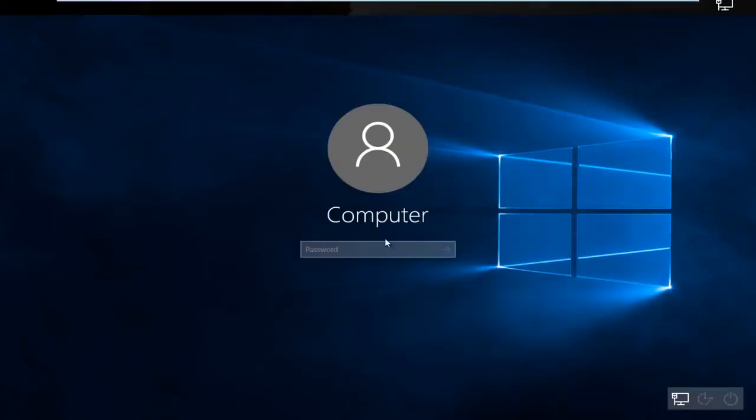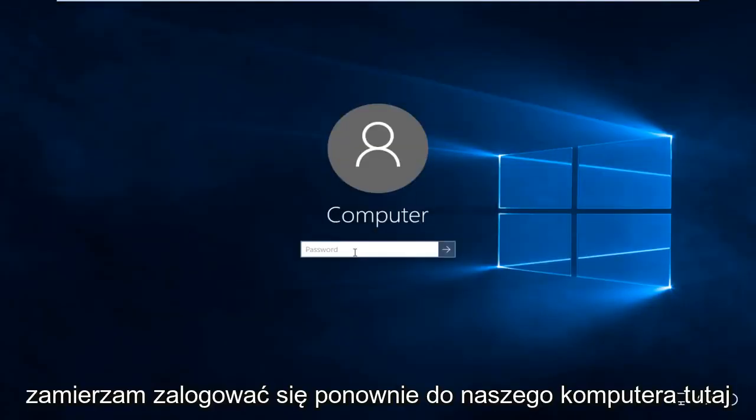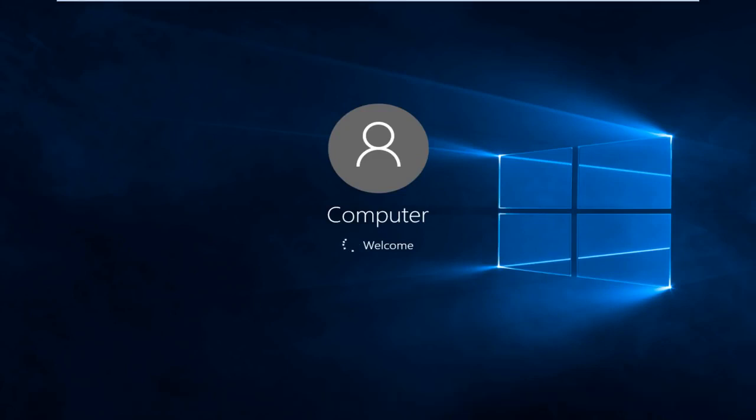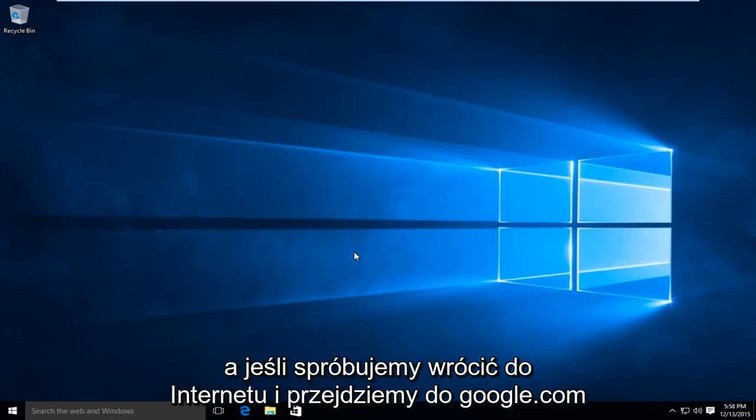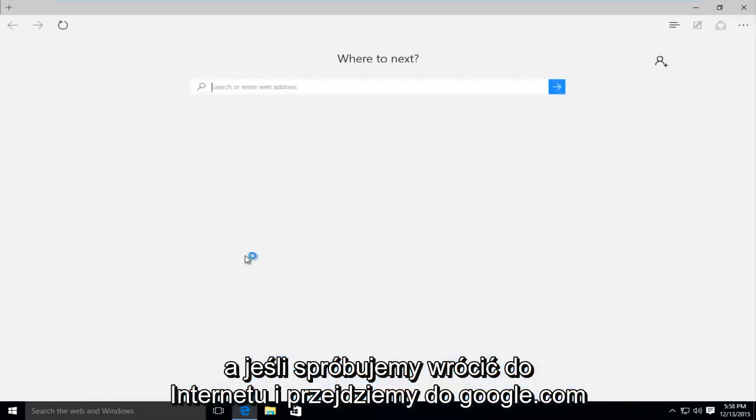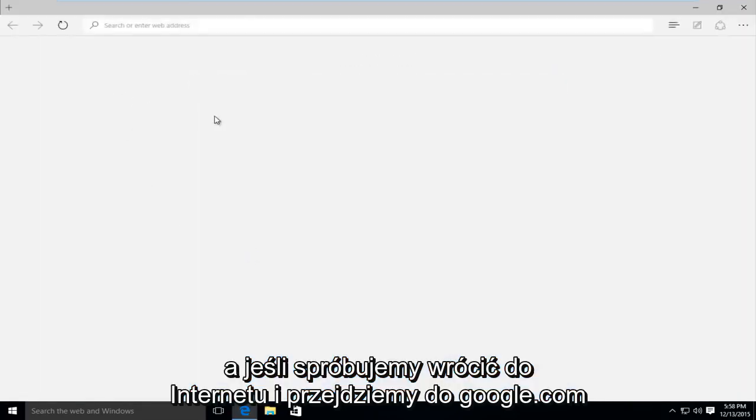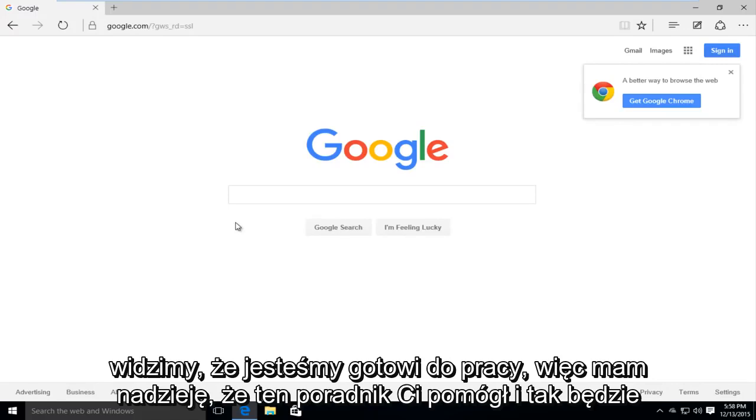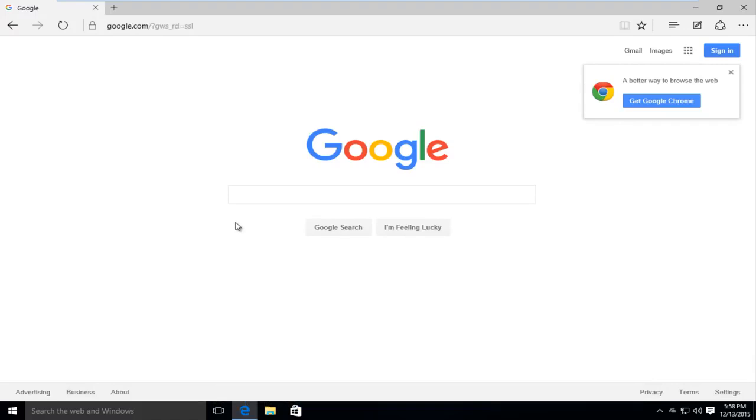I'm going to log back into our computer here, and if we try and go back onto the internet and we try and go to google.com, we see that we are good to go. So I hope this tutorial helped you out and I will see you in the next video, goodbye.